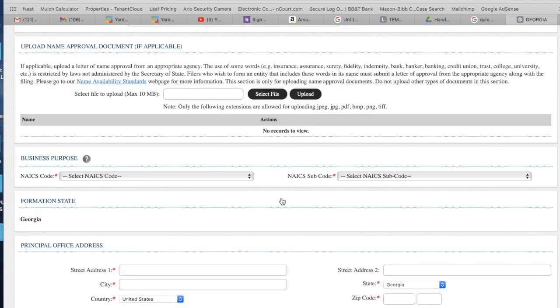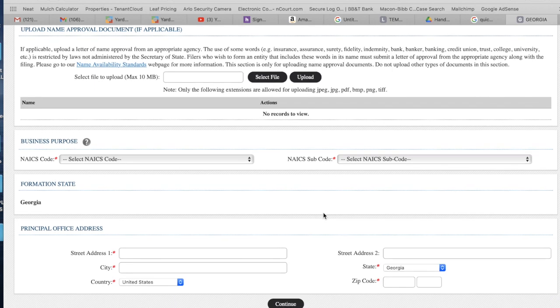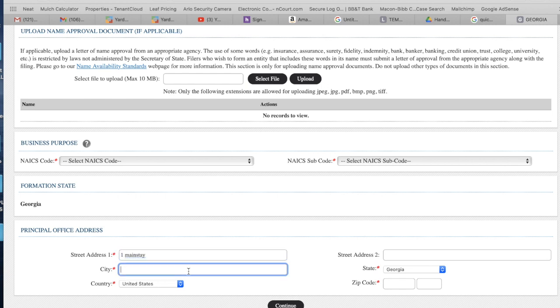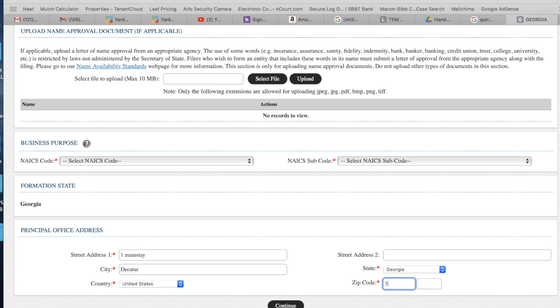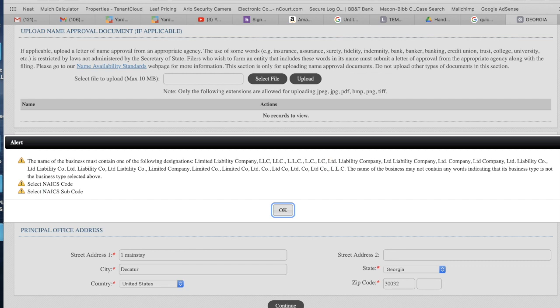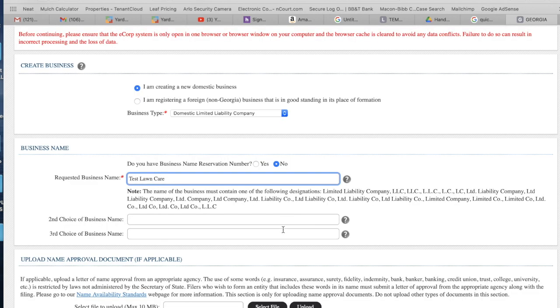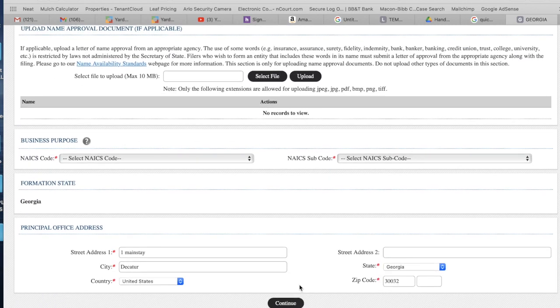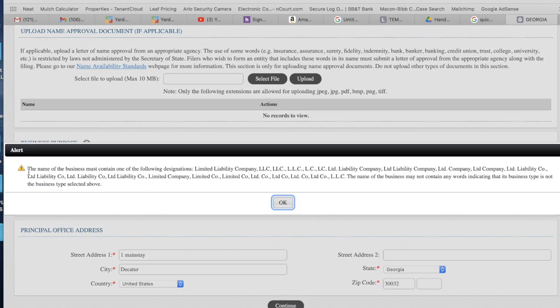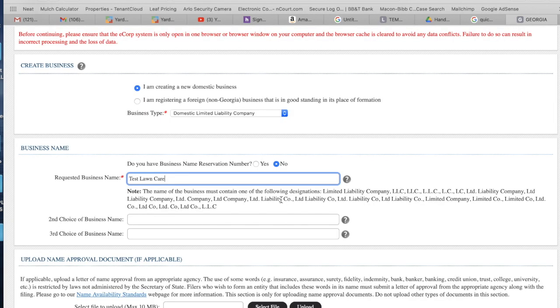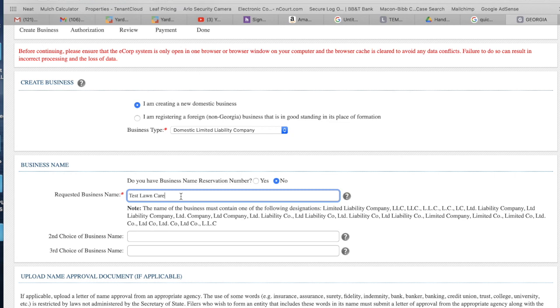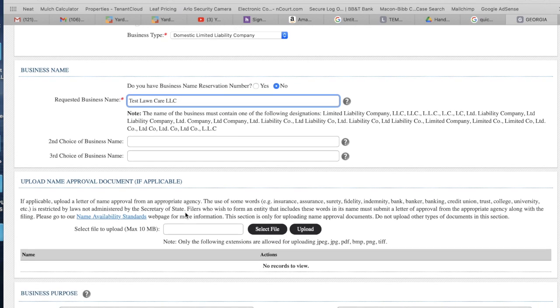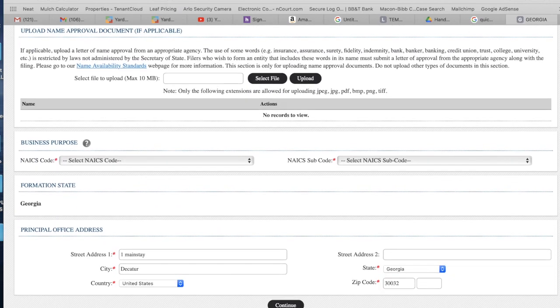You're going to put your address here: One Main Street, Decatur, Georgia, 30032. It's telling me something. Let's see what it's asking me to do. Name of the business must contain one of the following... oh, gotta put LLC in it. It's important to understand LLC. This is the reason why I say you have to choose from one of those categories in order to be a business.